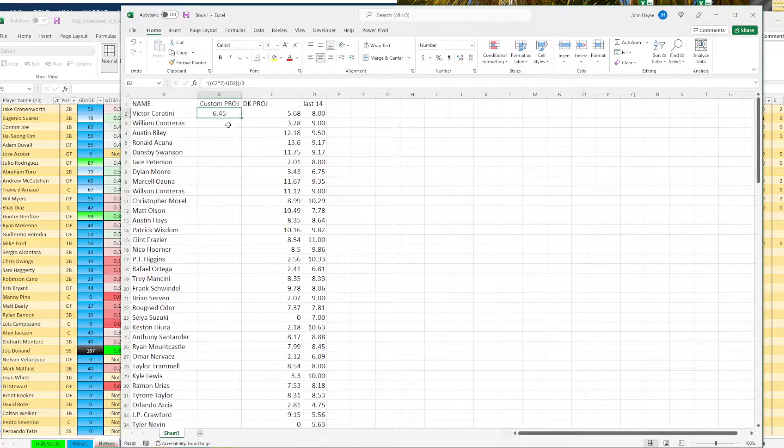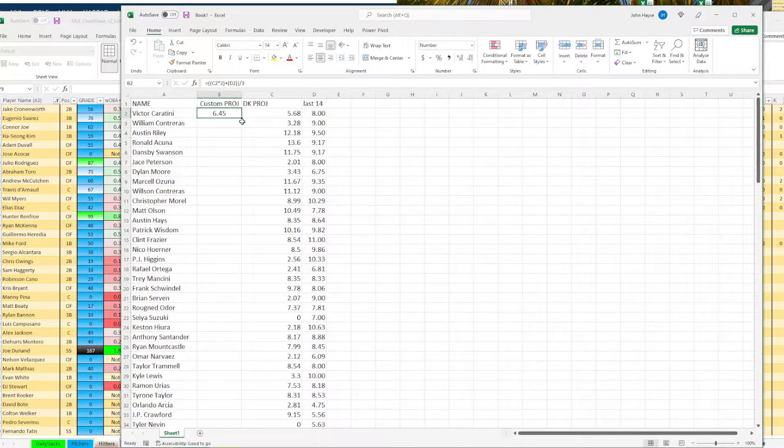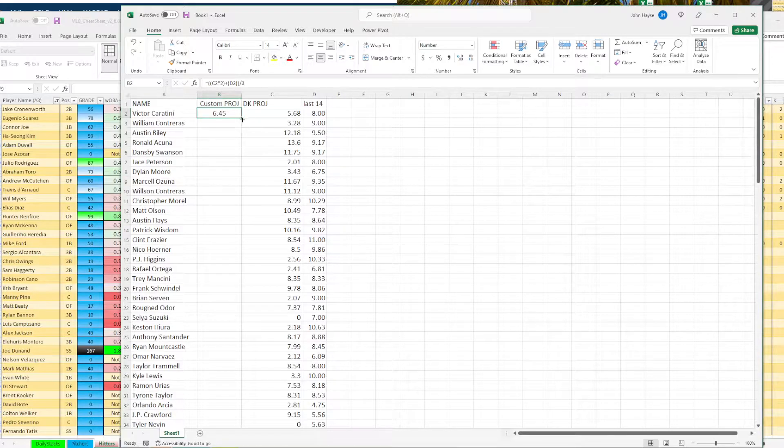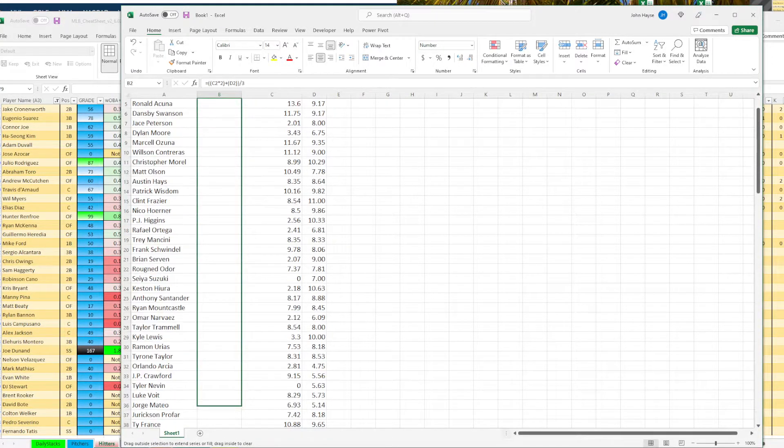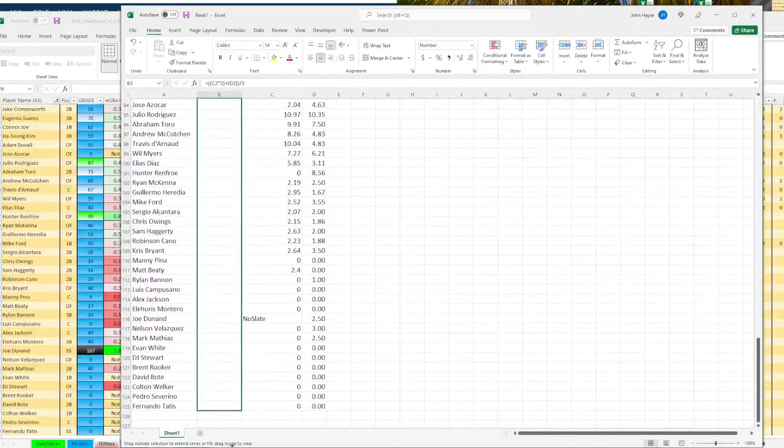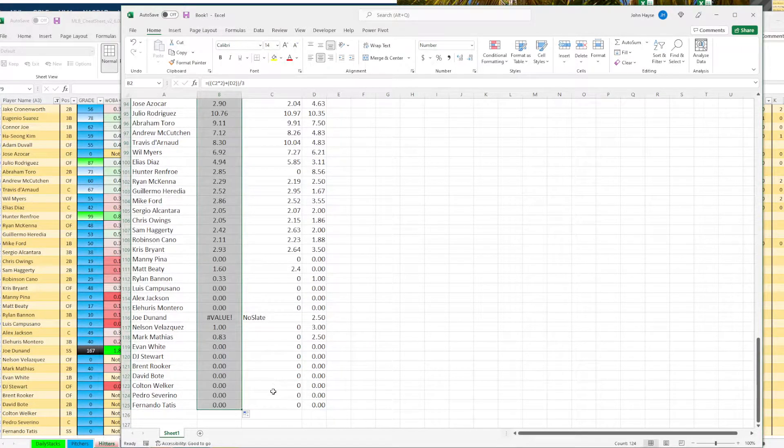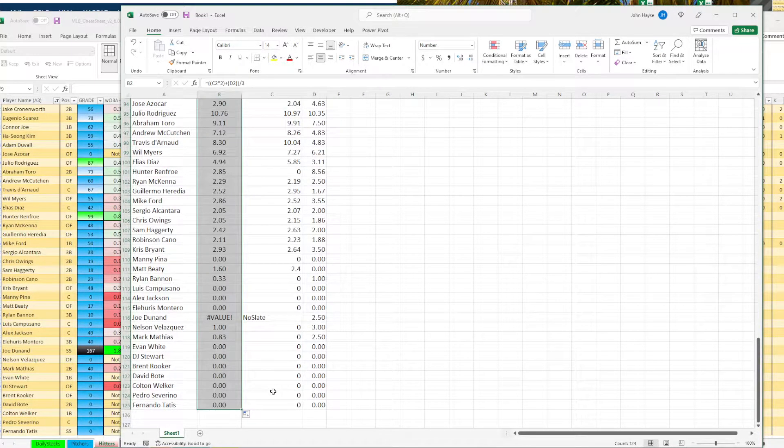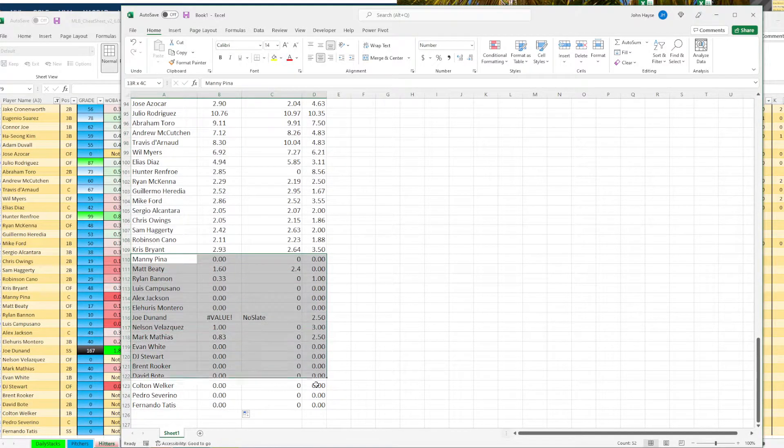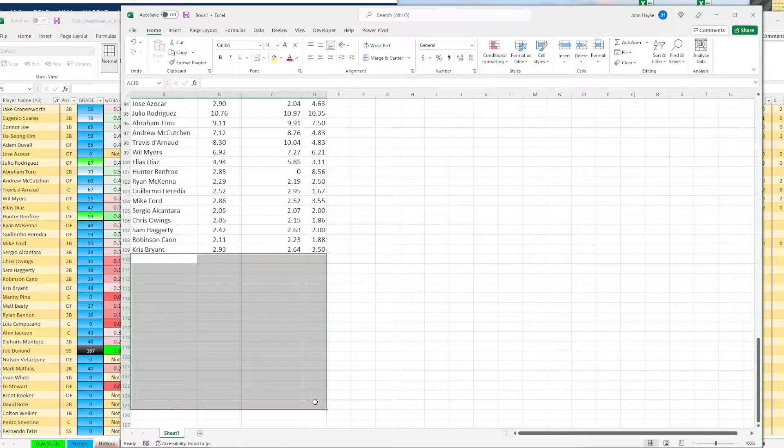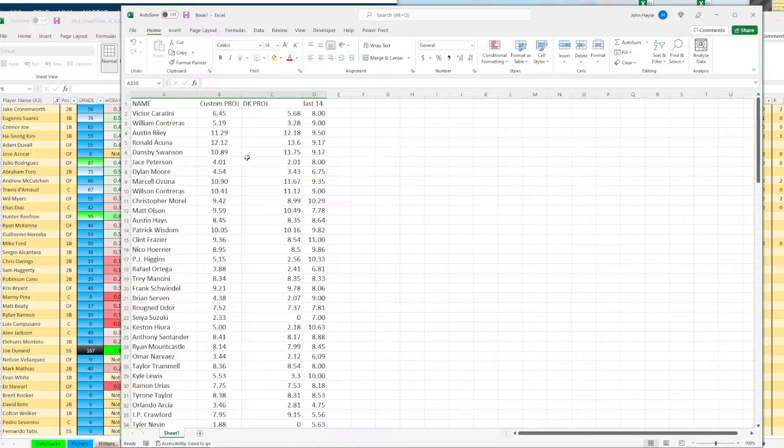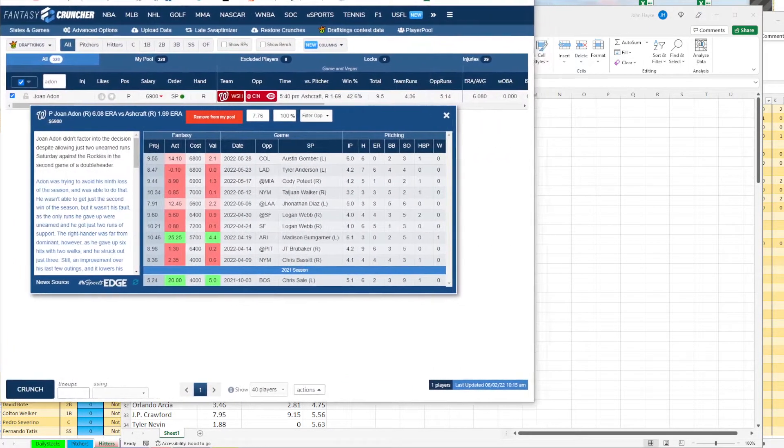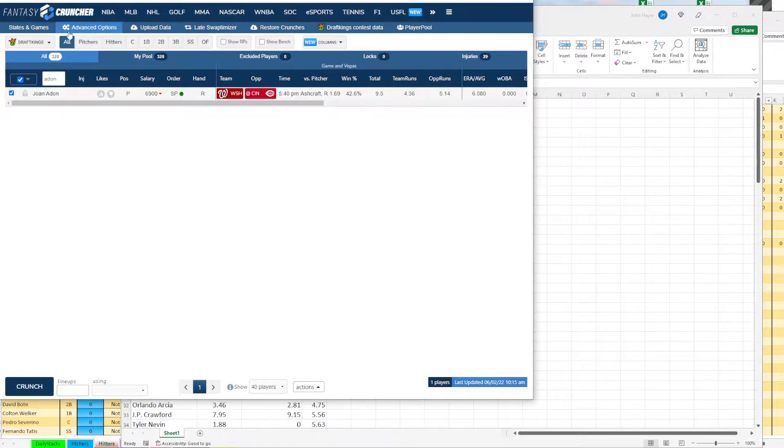Now, when you see this column C2 and then D2 are the ones we want to use. So we got C2 times two, we put that in parentheses. So it does that first. Plus, I just put D2 in parentheses to make it easier. And then I parenthesize all of that and divide by three to come up with my number. Now, once you have this number for the first one, you highlight, you see right here in the bottom right hand corner, there's a box. And when I hover over it, you see how it turns to a plus sign. So click and hold down and just drag this baby down to the bottom. And then that's going to calculate the projections for everybody.